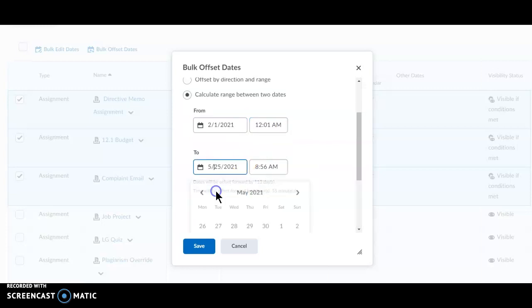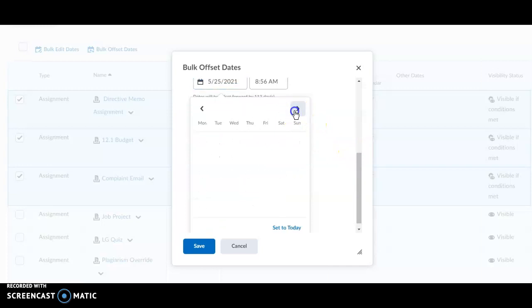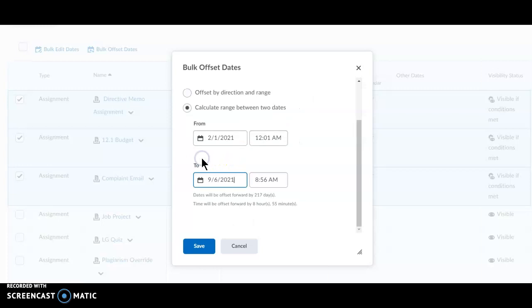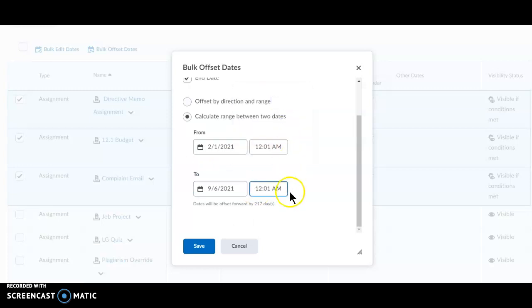In To, input the first date of the future term. In this case, September 6th. Click Save.